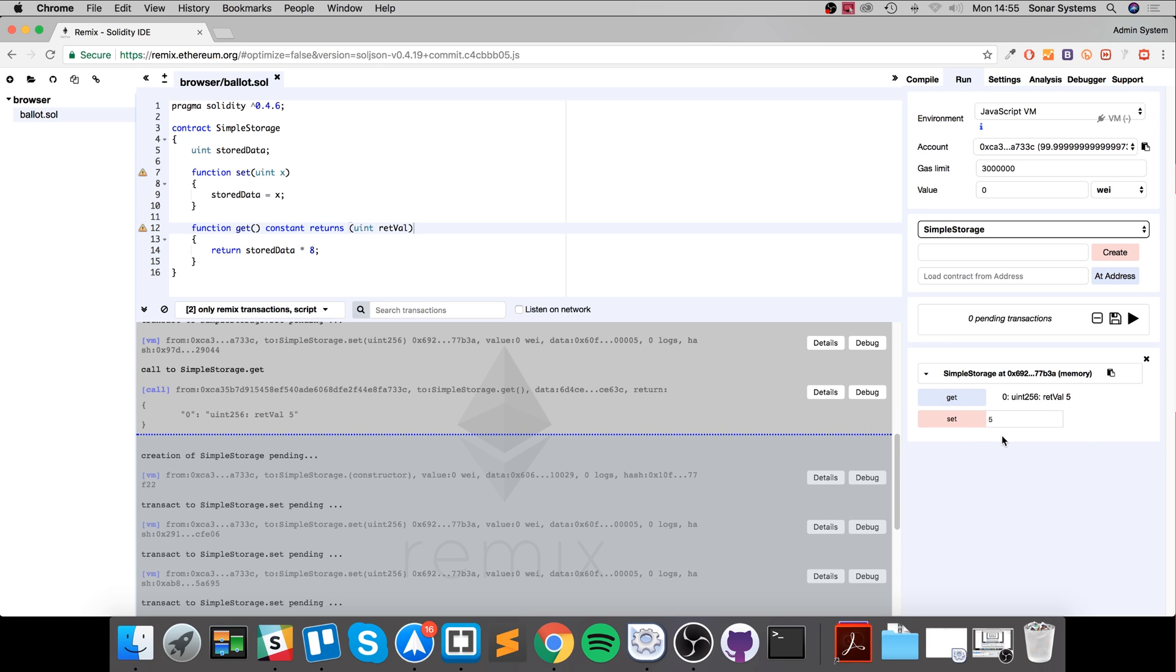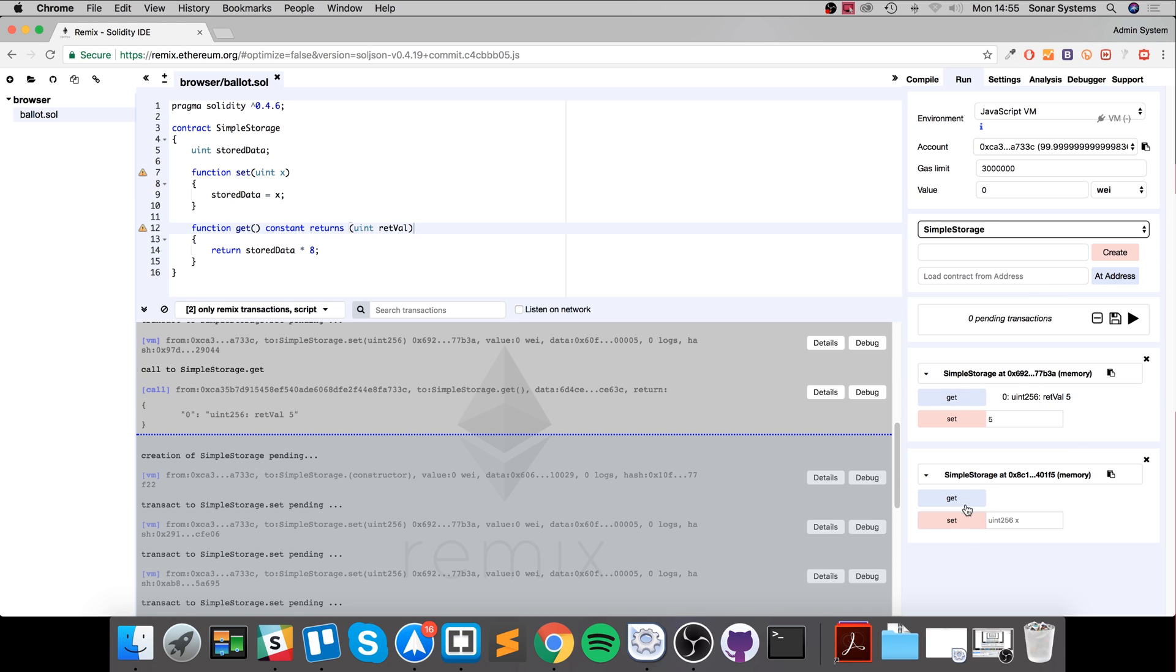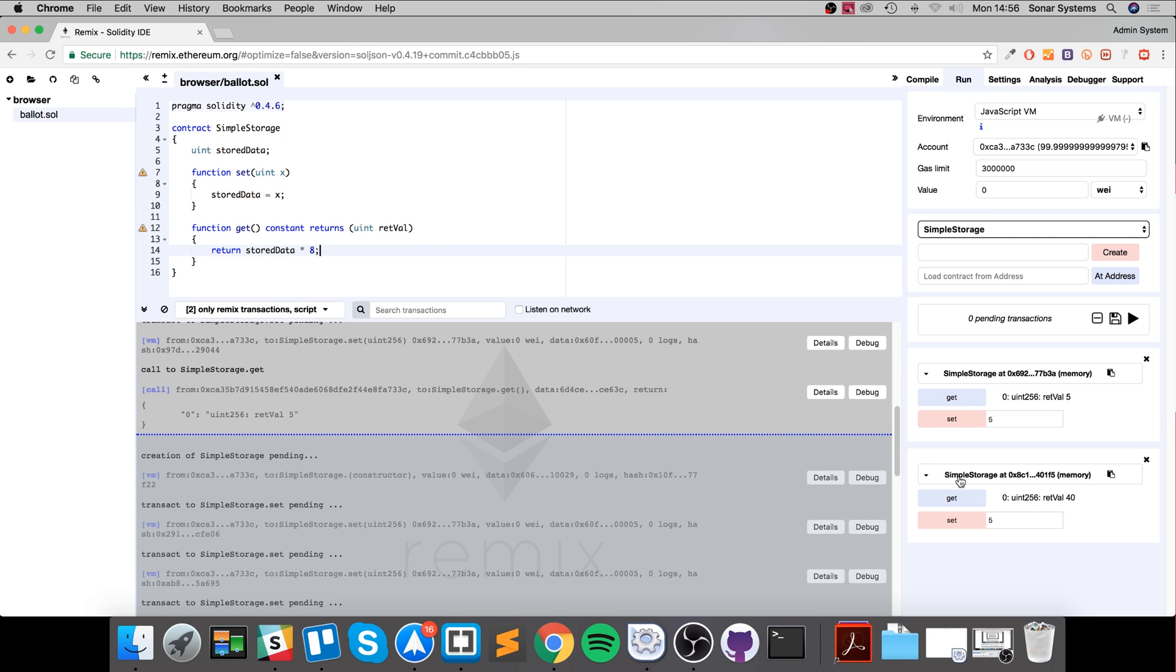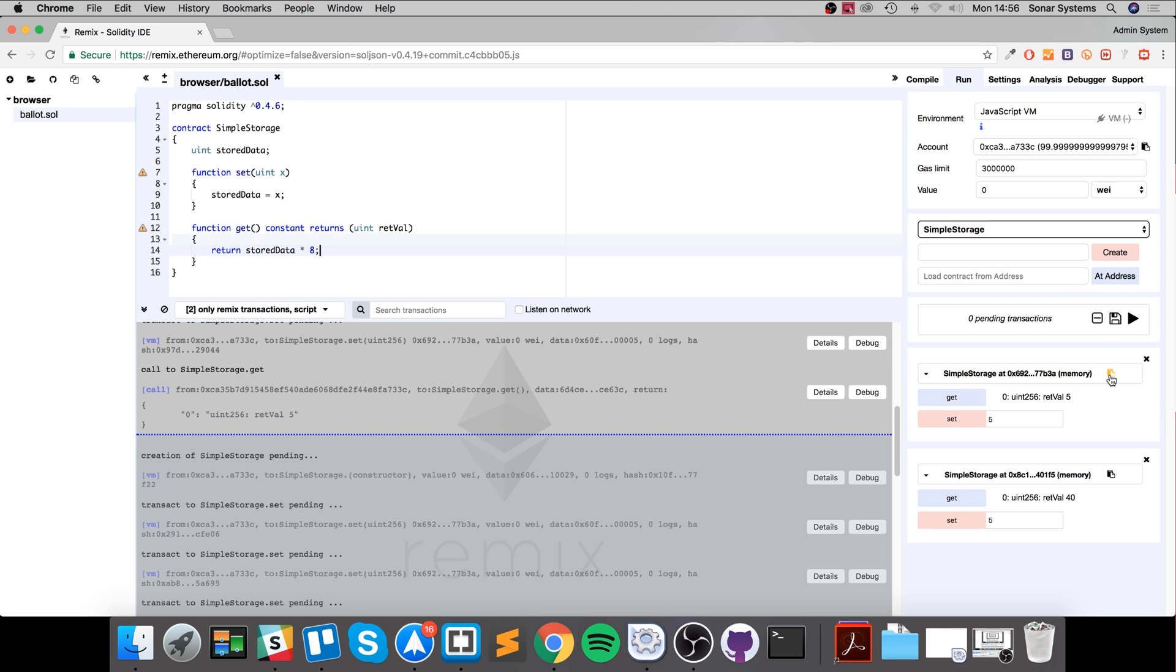That's because this is an example that's already been created. If I click create again and click set get, it works the same way. But if I type five in, set that, return - it returns 40 because this is the new updated contract. But again, if I were to update it, it wouldn't affect these old contracts at all. That's really cool stuff.